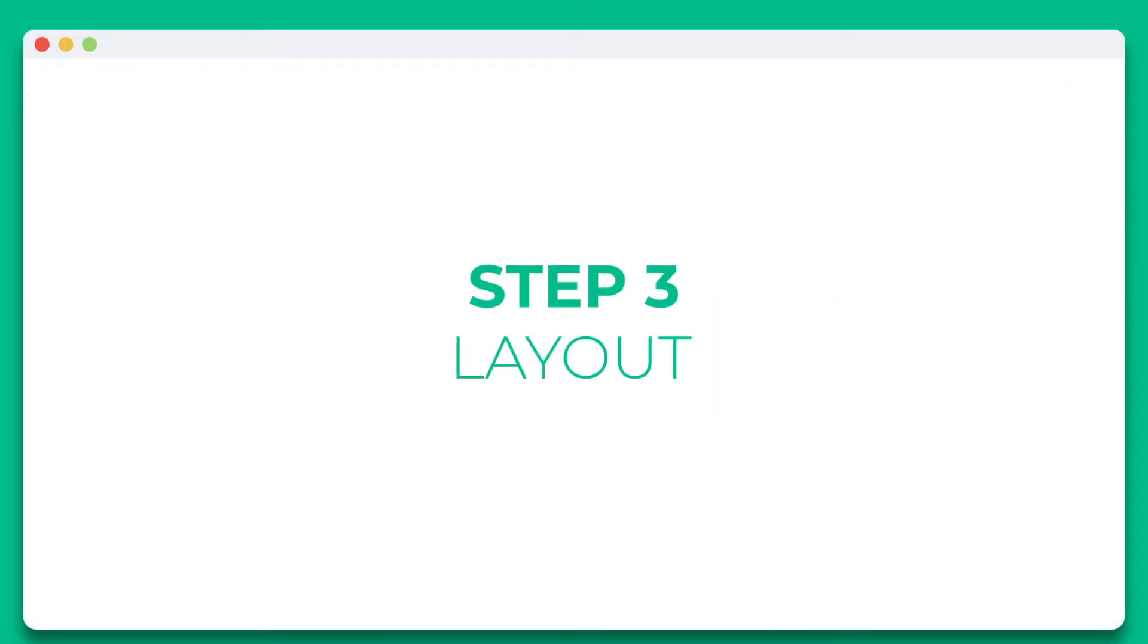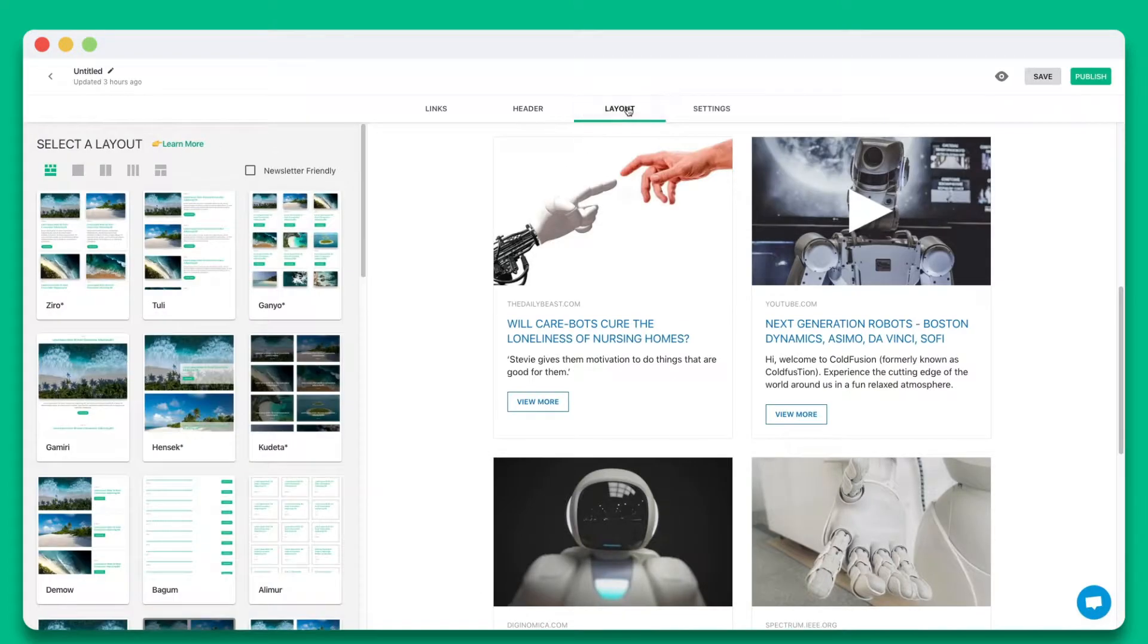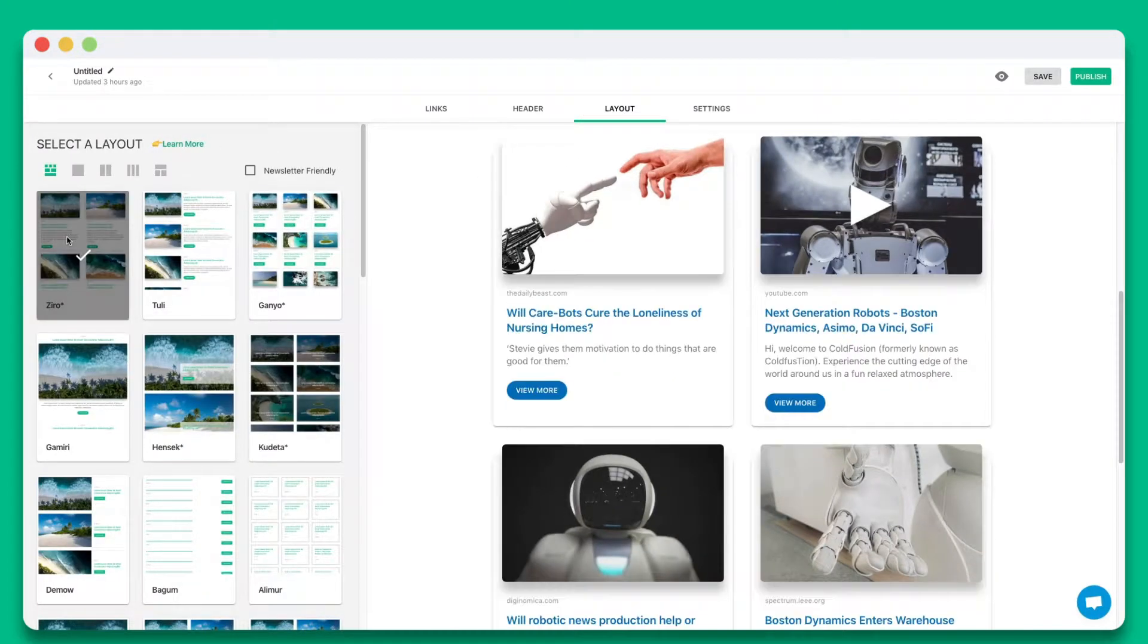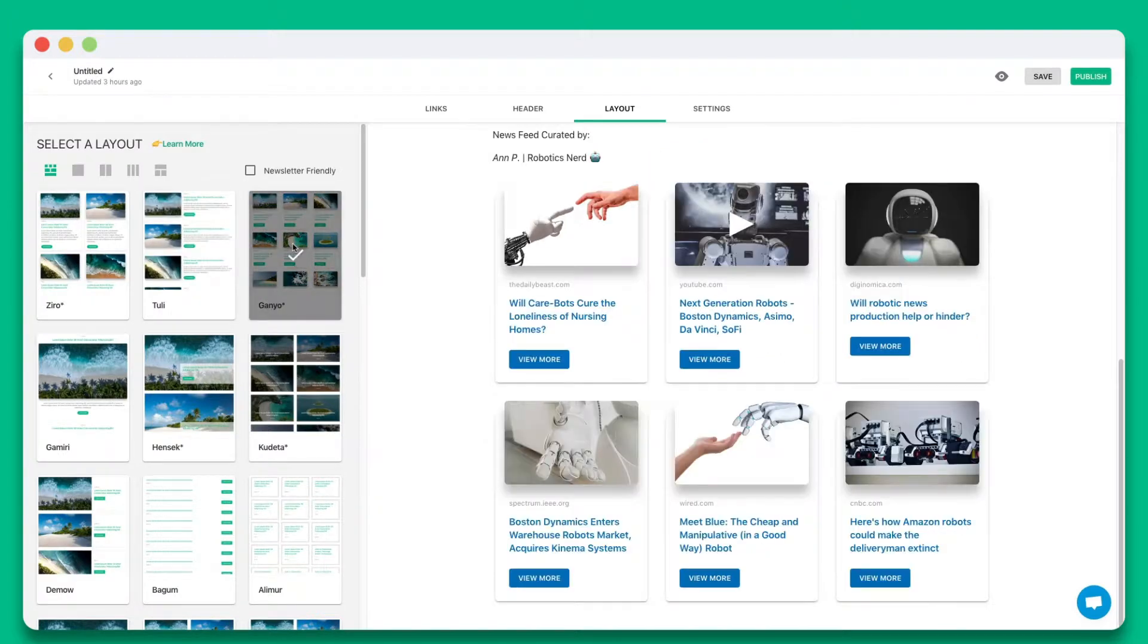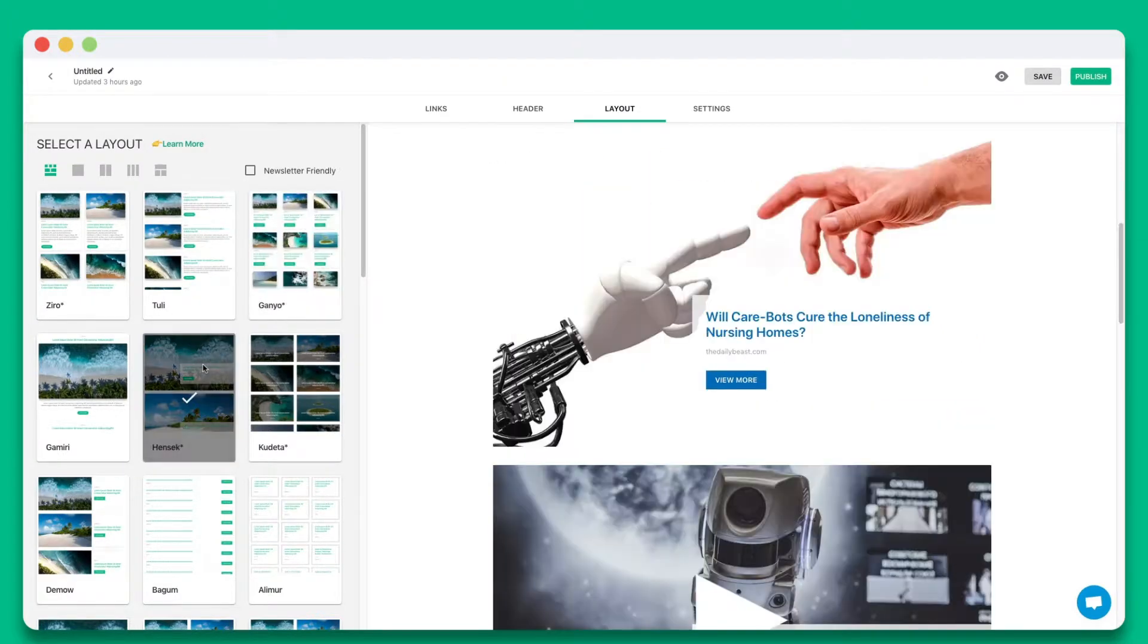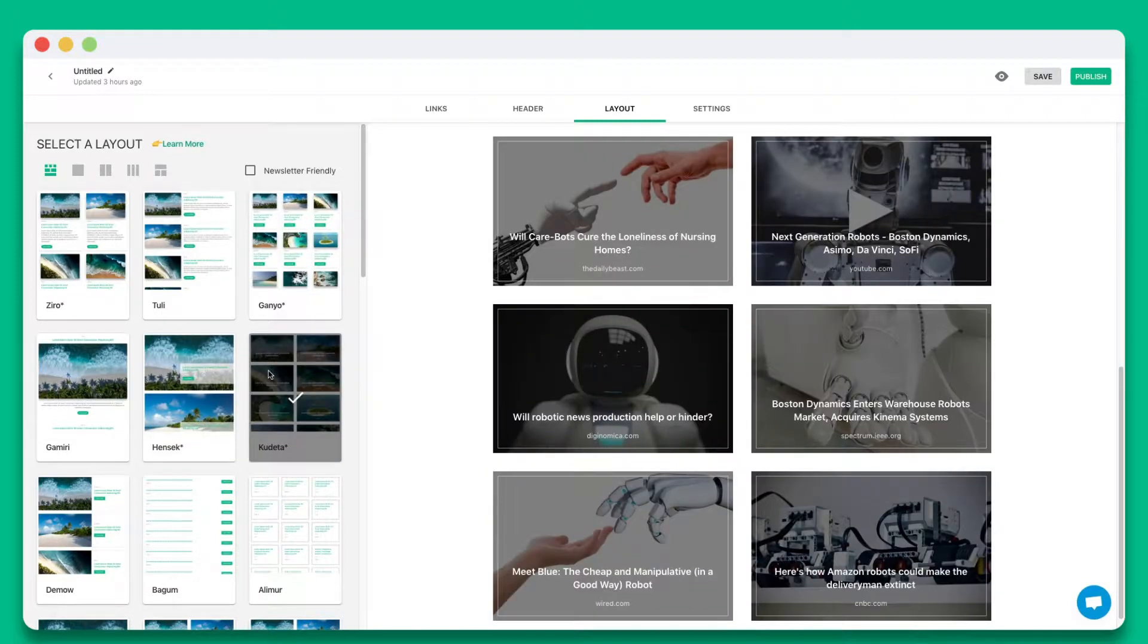Step 3. Wow your audience by choosing from over 30 plus beautiful responsive layouts to make your email newsletter look amazing. The best part is that you can come back anytime to update your layout even after it's been published.